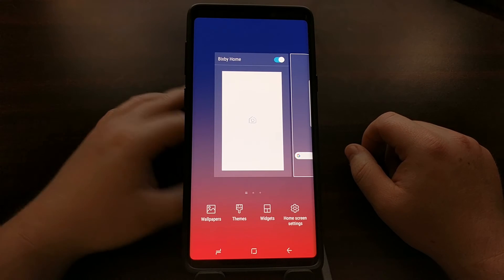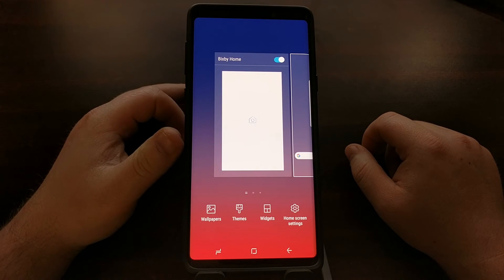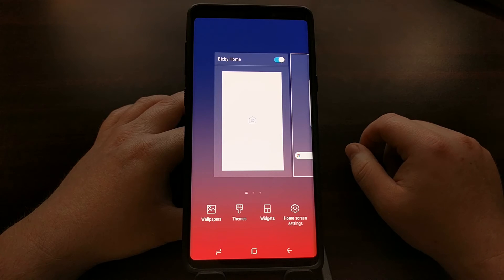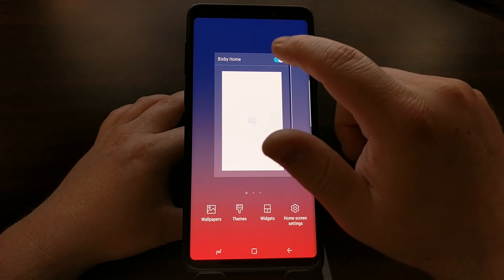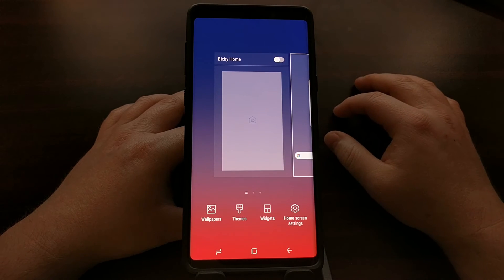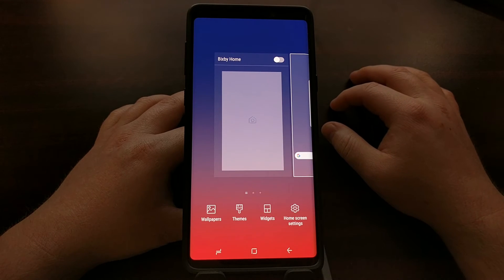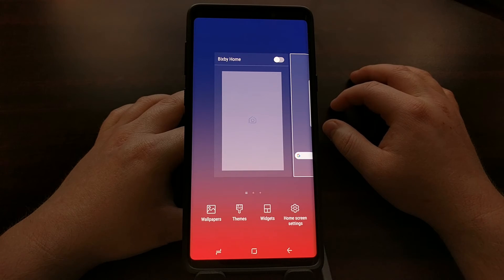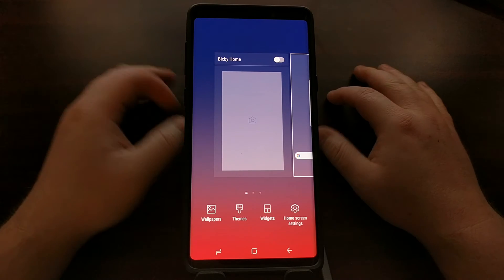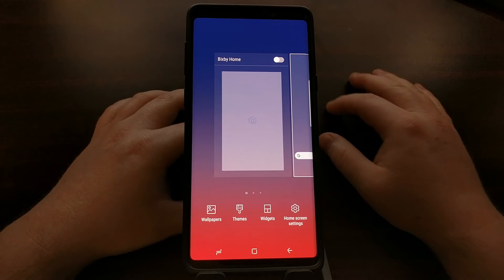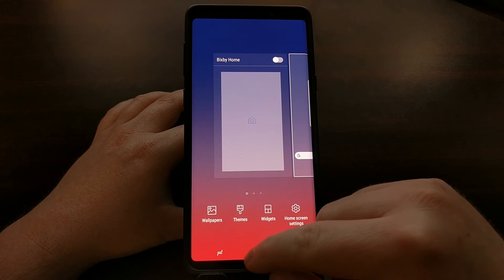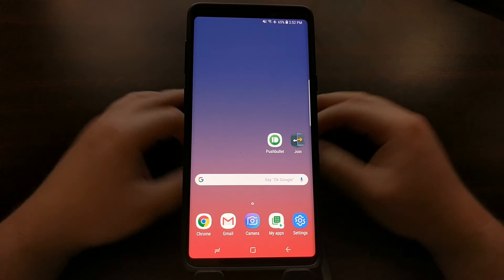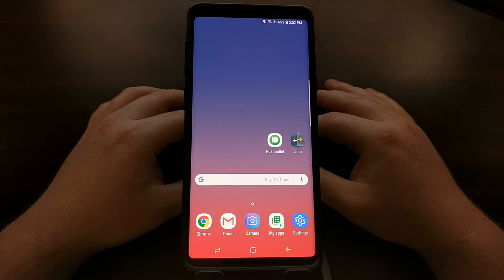we can just tap and hold on an empty spot of the home screen, swipe all the way to the right to that left panel, and tap on that toggle to disable the Bixby Home page entirely. Then just tap the home button to go back to the home screen.